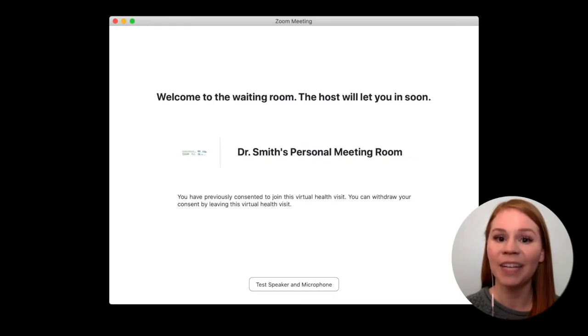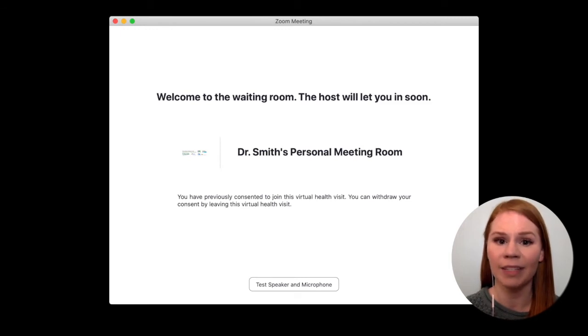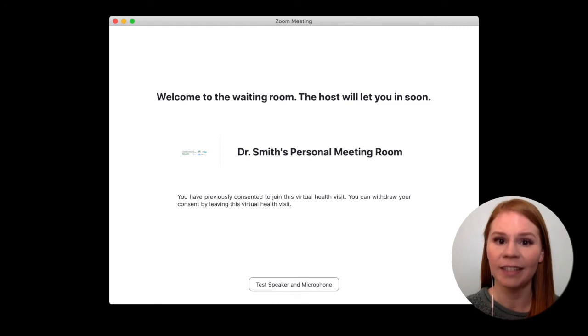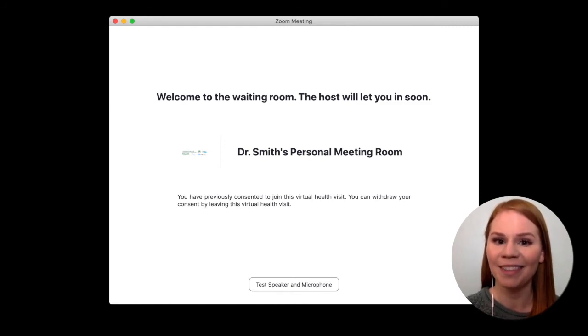When you connect, you will be brought to a virtual waiting room that looks like this. Be patient once you're here and stay close to your device. As soon as your healthcare team is ready for you, they'll begin the visit.